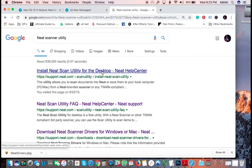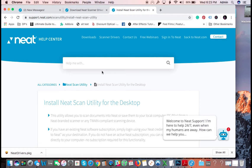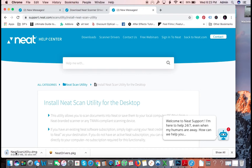So we're going to search neat scanner utility, install neat scanner utility for the desktop. Here we go. And at the same time, I'm going to have all these links in the description down below, so you can also just click on these links.